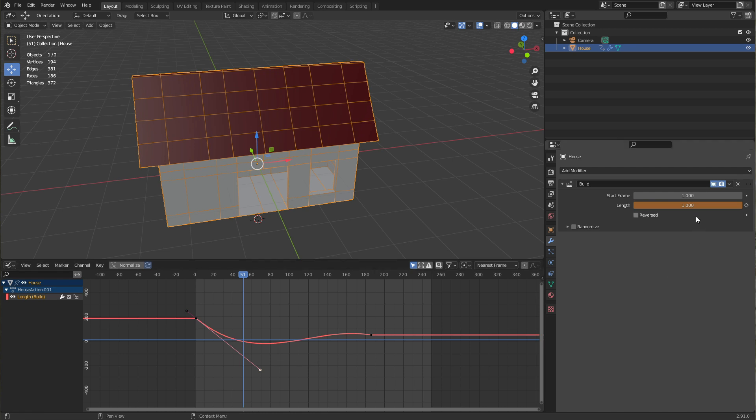It's a little hard to counteract the already existing animation because we don't have an animation speed here, but we have an animation length. So that's it about the build modifier. I hope you learned something today and as always, thank you for watching.